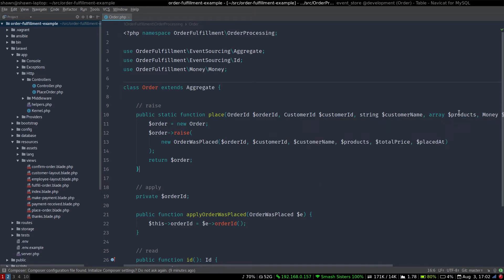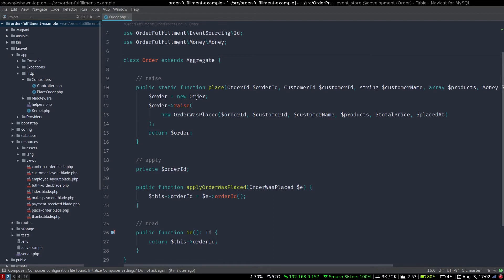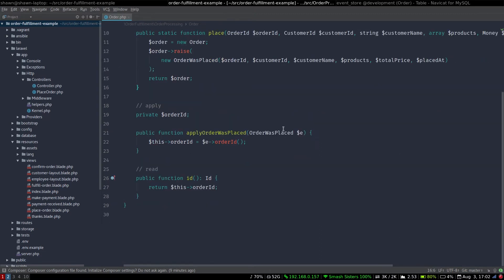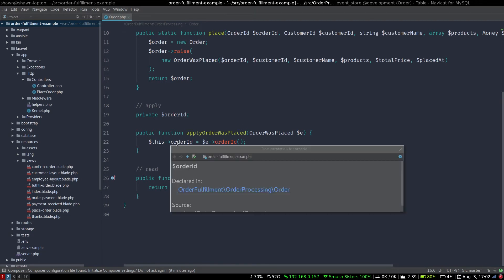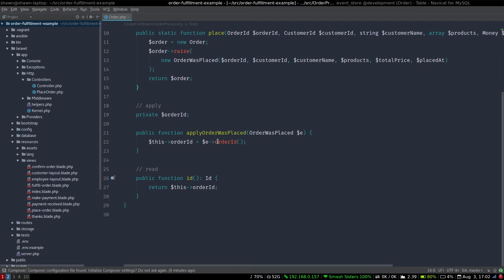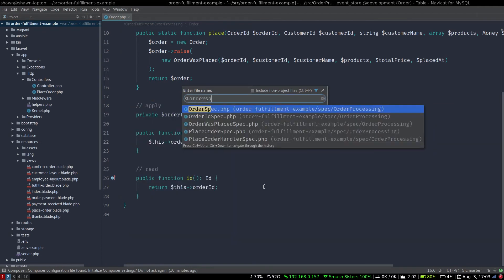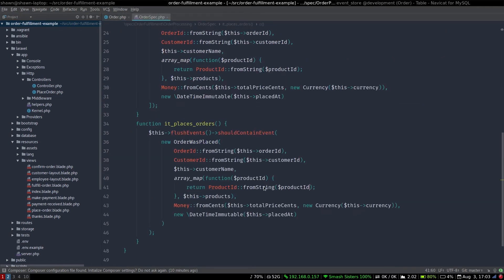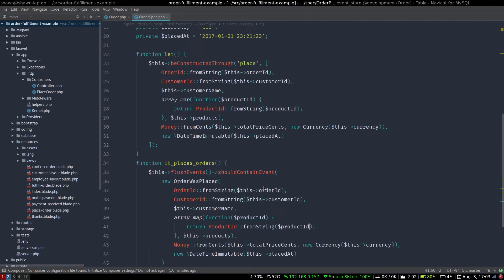This products array may become a collection of products. We'll see how it goes. But for now, when we place an order, it raises this order was placed event, and it's going to then apply it to this aggregate. So the order ID here is going to be set from here. And when we need to find out the aggregate's ID so that we can store everything in the event store, then we can just return this order ID.